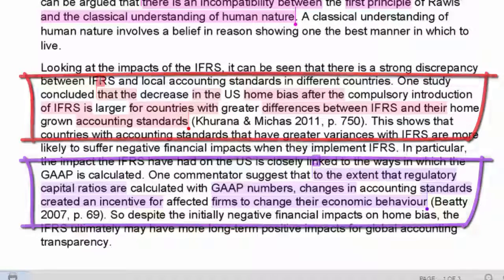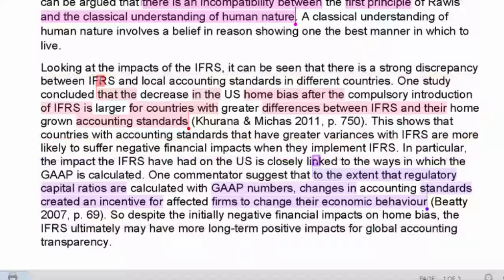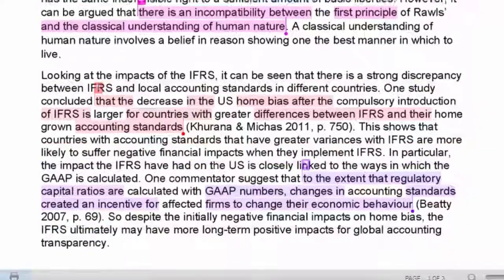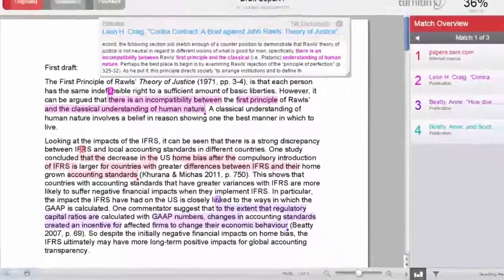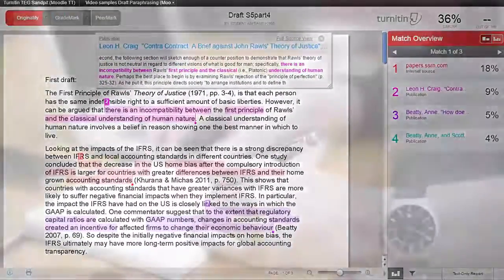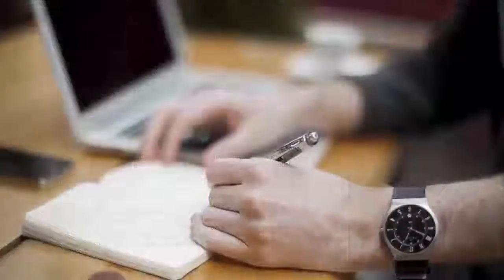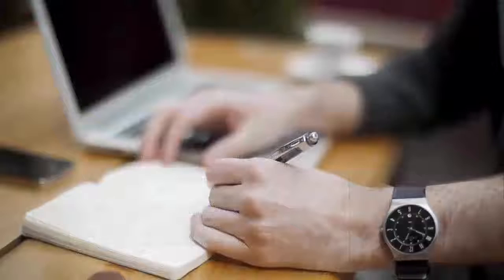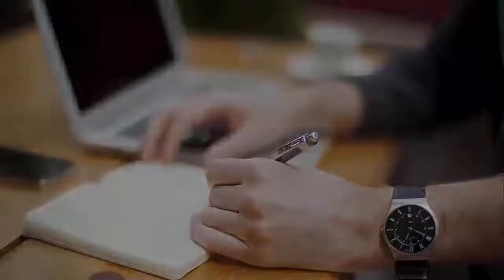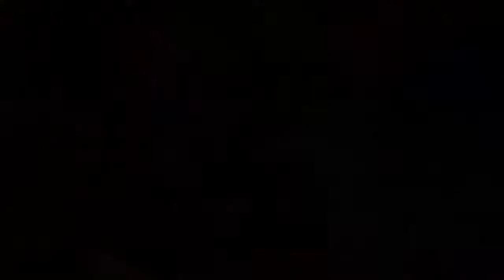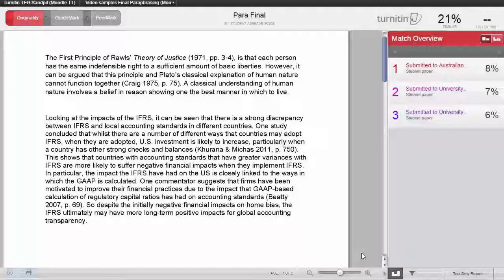So like we did with rewording the first paraphrase, we have to change the wording of these paraphrases to show how we understand the ideas. Once we have made those changes, we can put our revised version through Turnitin and check the new originality report.